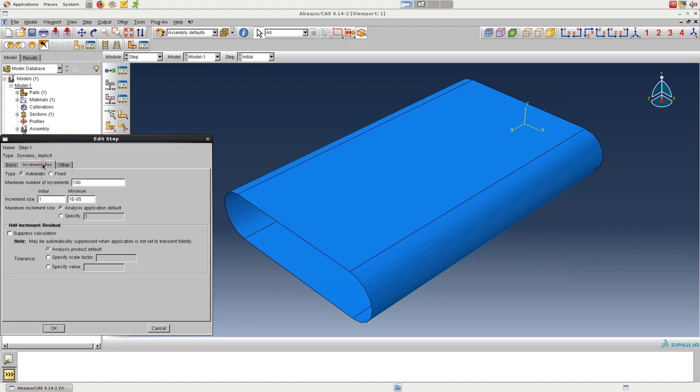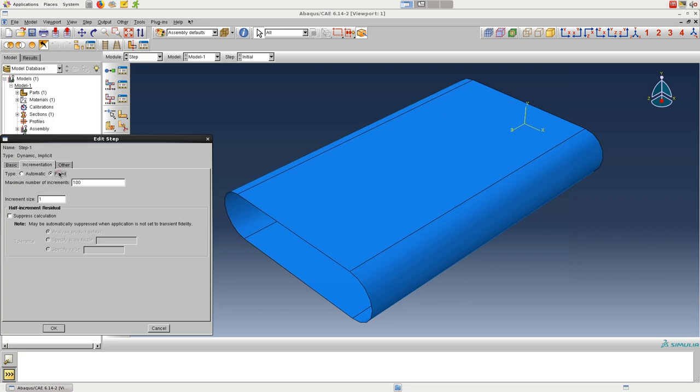Here we'll create a dynamic implicit step. And under the incrementation tab, we'll use fixed time stepping and then set the increment size to 0.02.